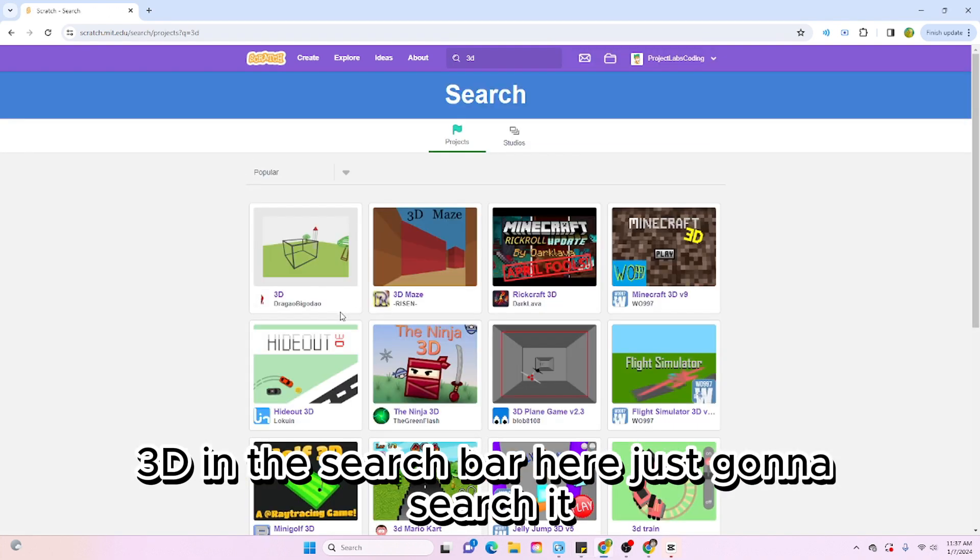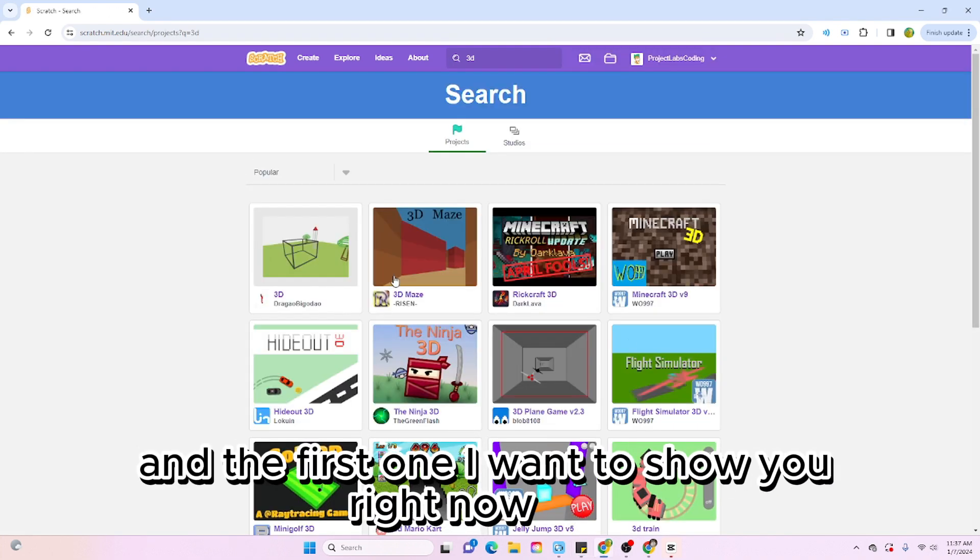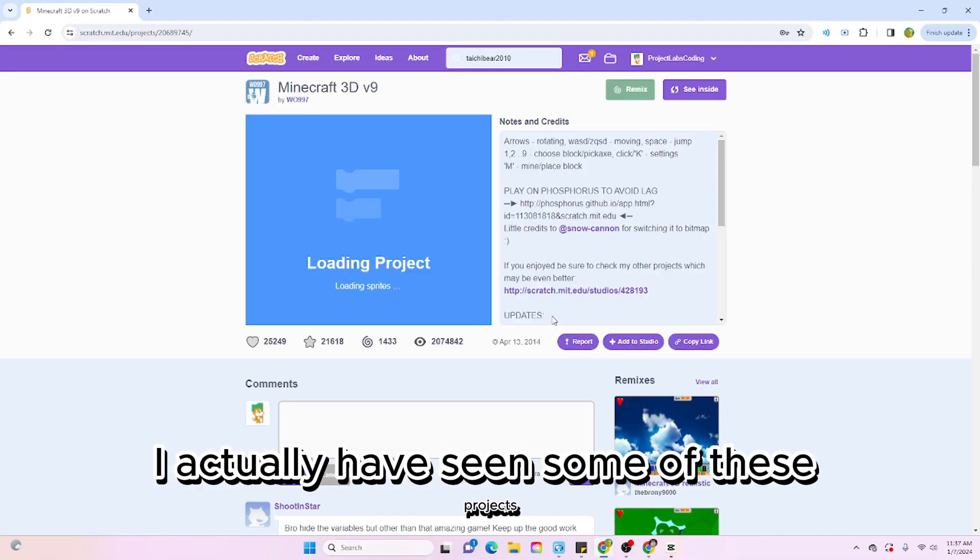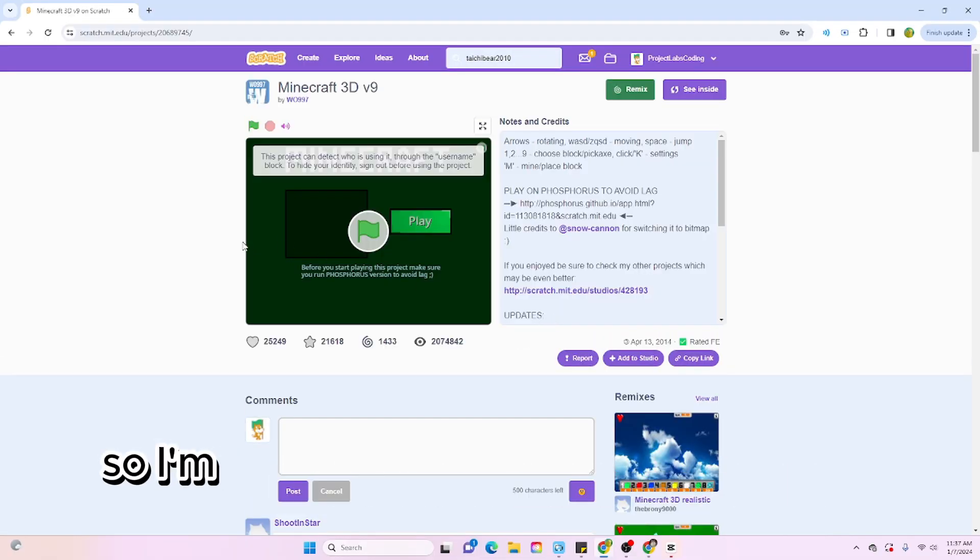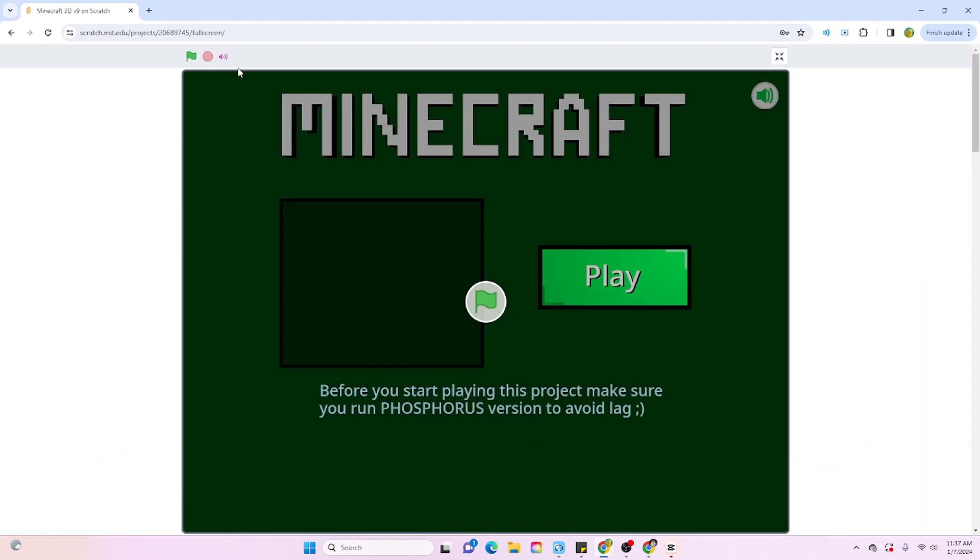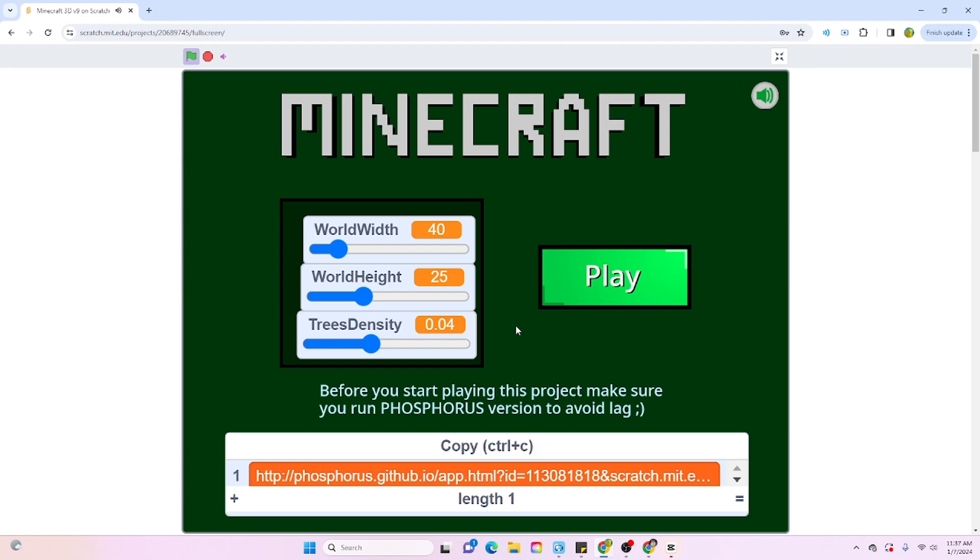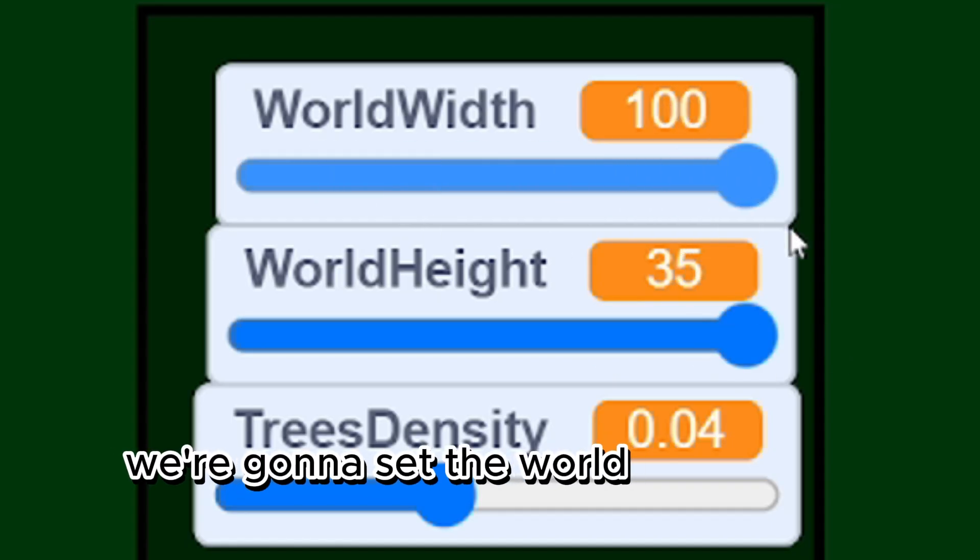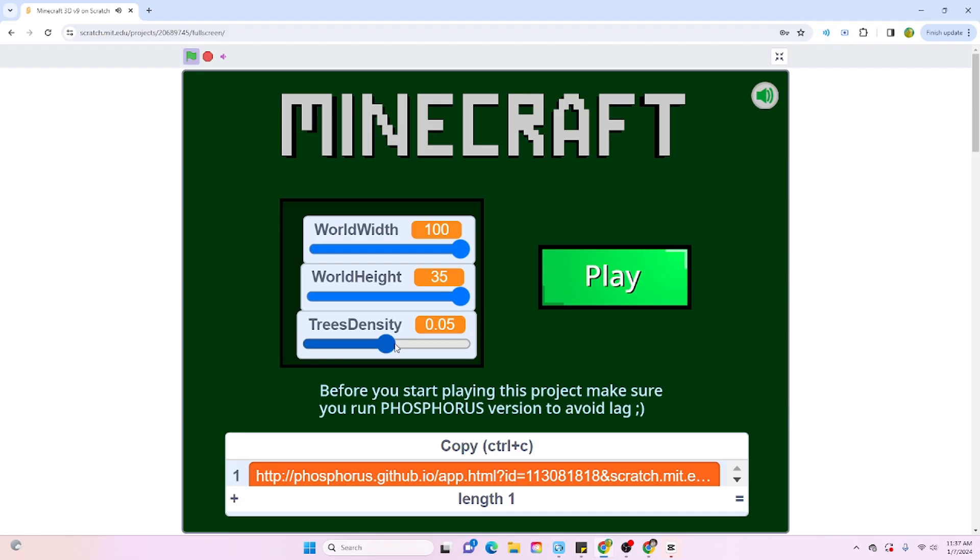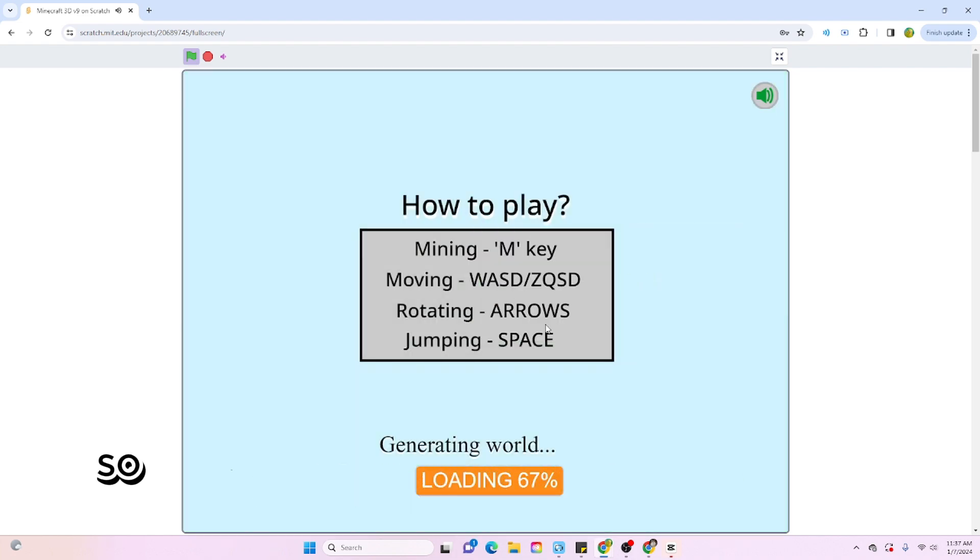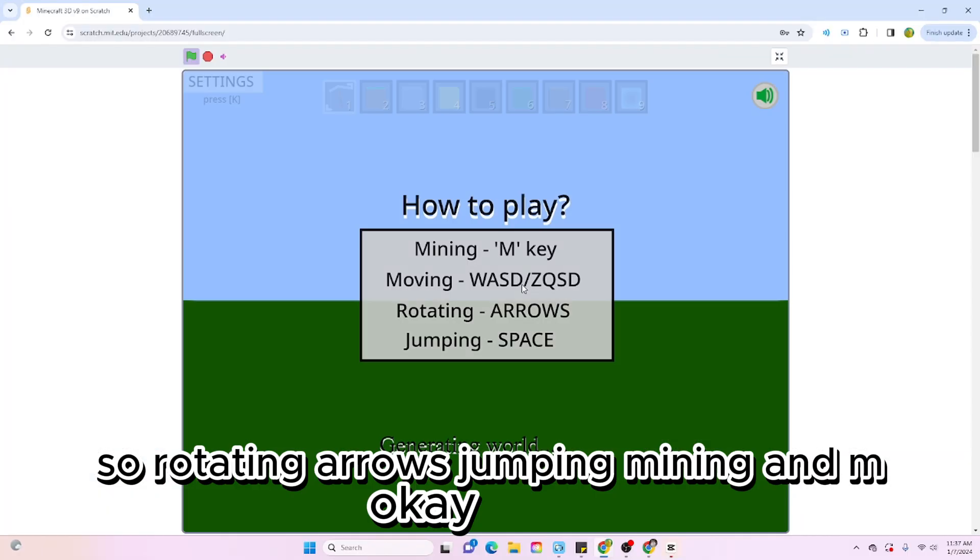The first one I want to show you right now is Minecraft 3D. I actually have seen some of these projects I'm about to show you, so I'm going to do a quick run through. We're going to lower the volume because it's kind of loud. We're going to set the world height and world width.